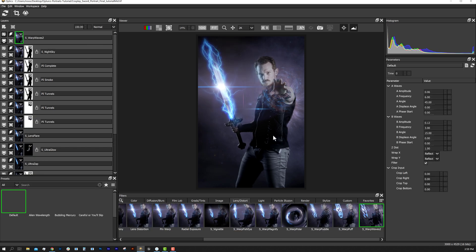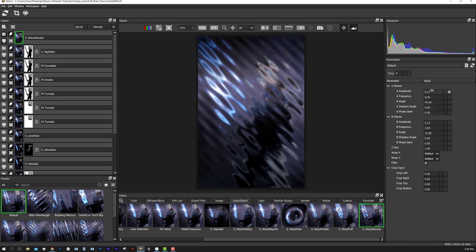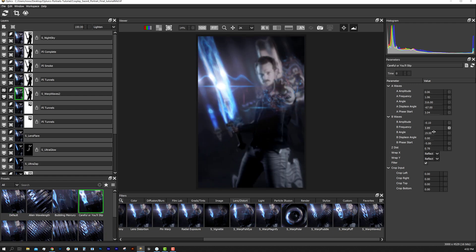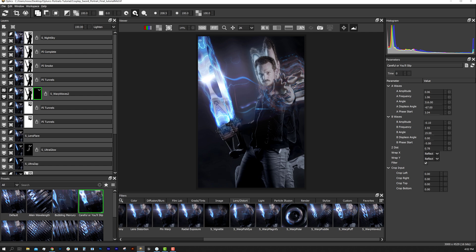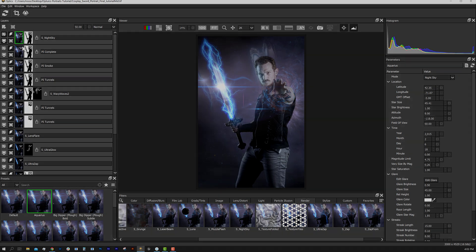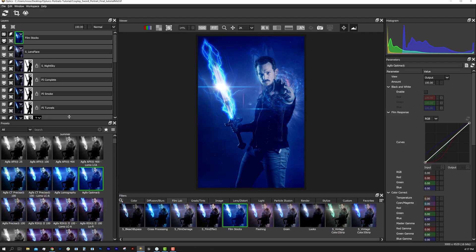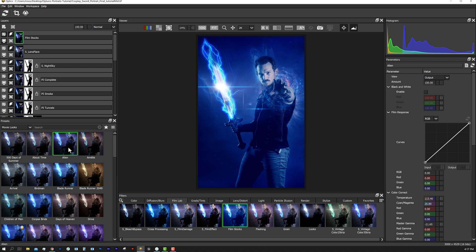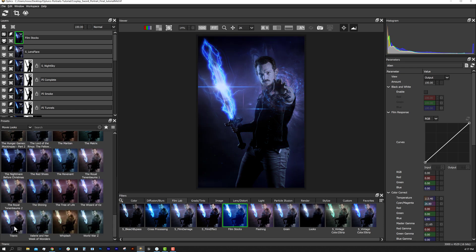Then to make this all more interesting, I added a Warp Waves effect found under the lens distort category. By playing with the amplitude, opacity, and masks, I was able to add a little time warp effect. Once I'm happy with my composite, I like to top it off with the film lab category, using the film stocks effect to blend everything together.